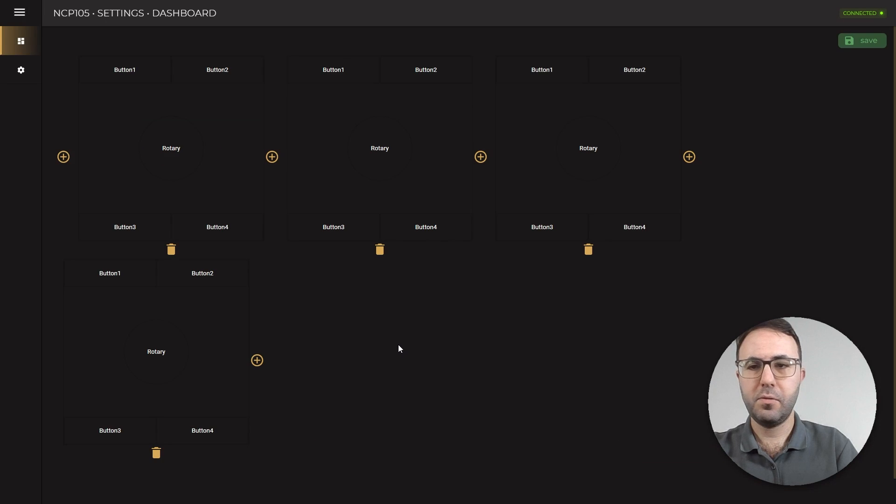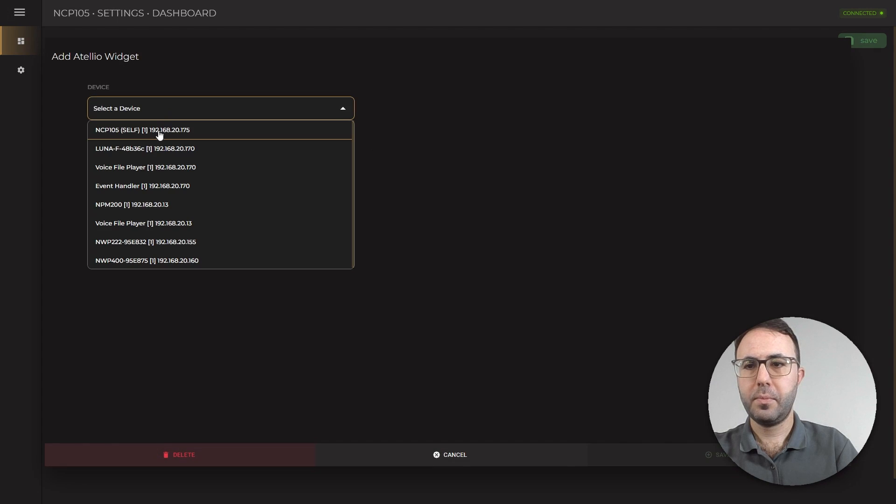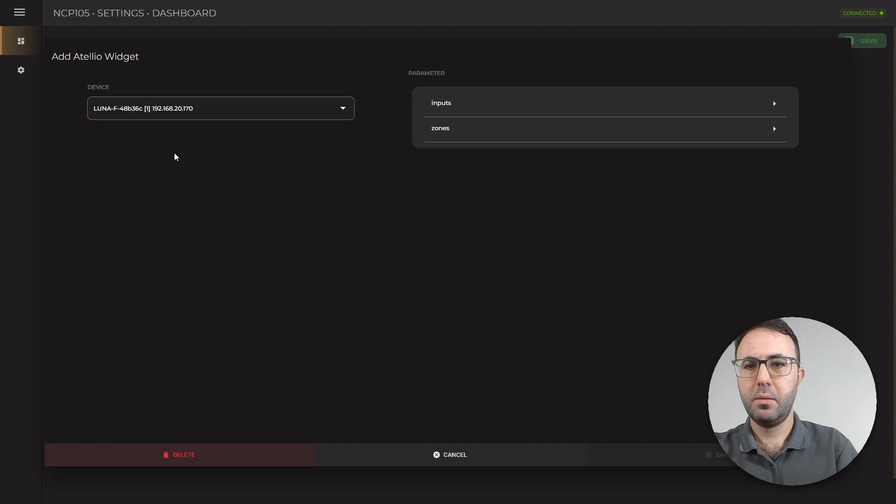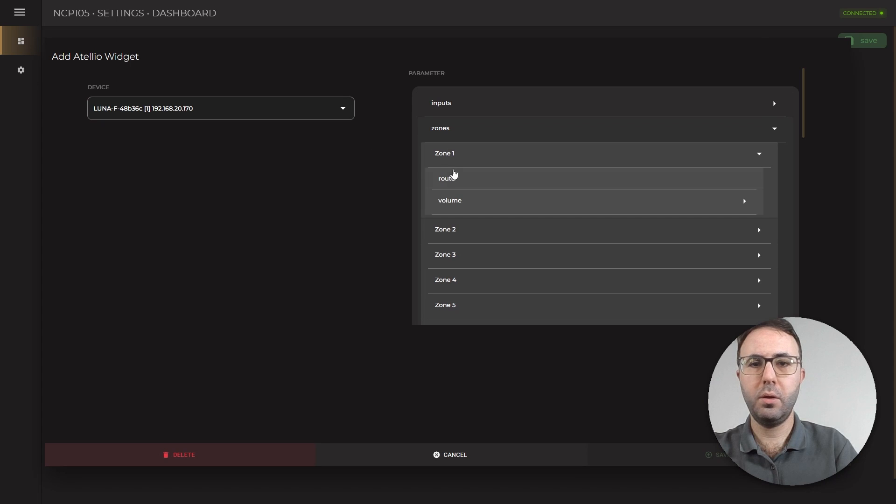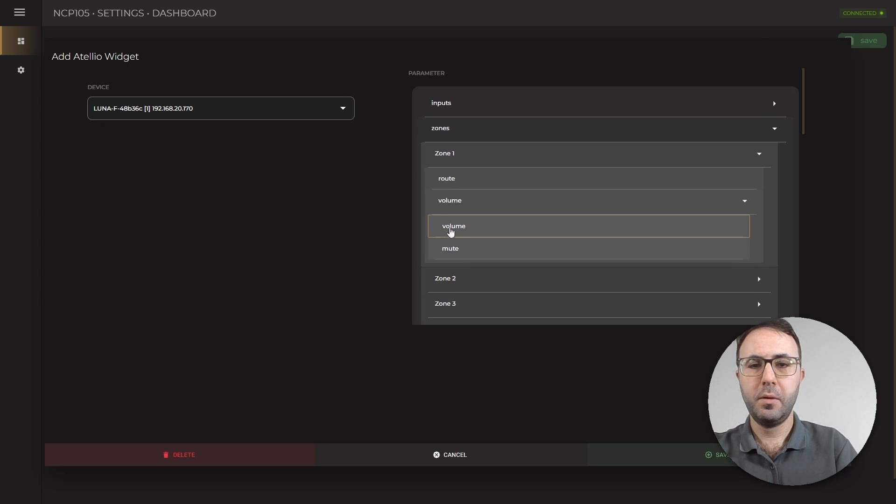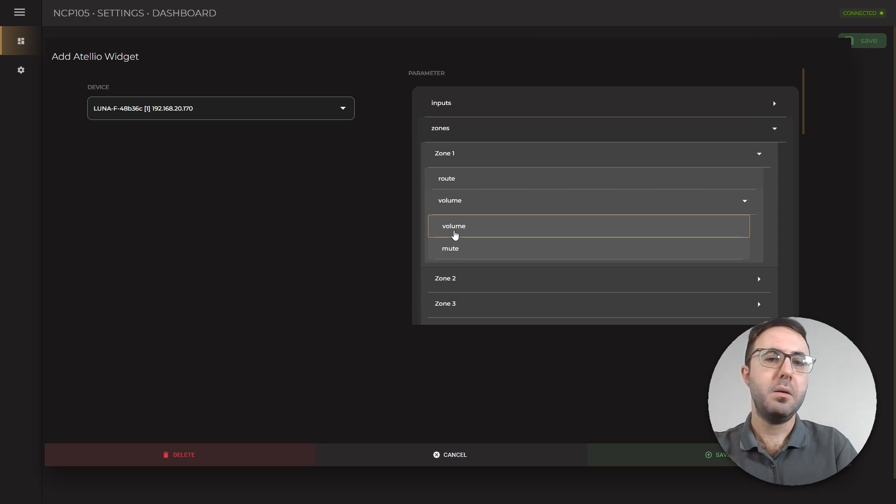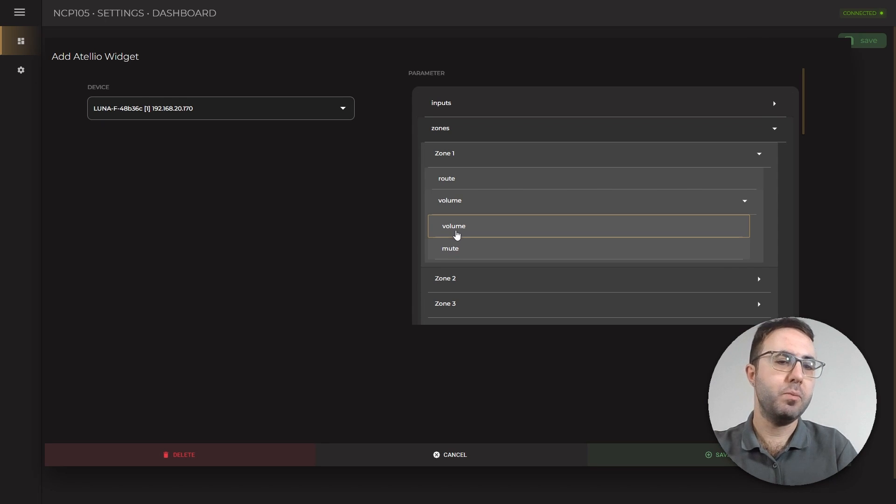Let's focus on the rotary functions. Luna F, zone 1, volume. When you select the volume, you will also see that the button will work as mute and unmute button as well.